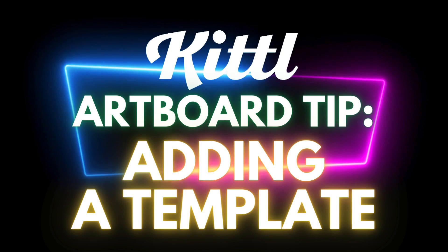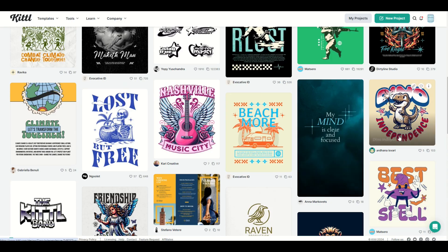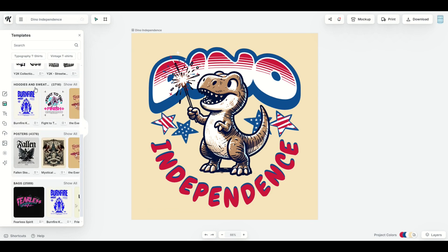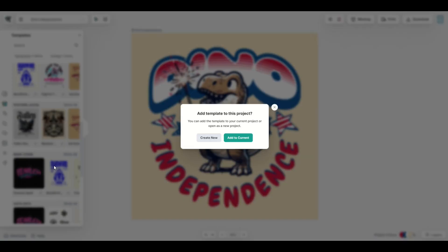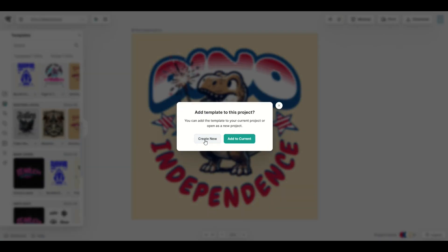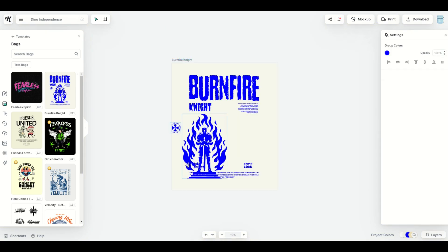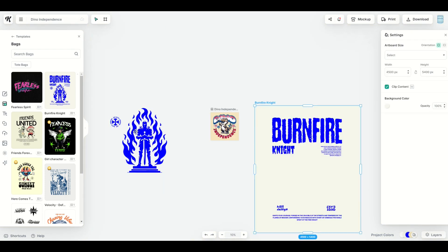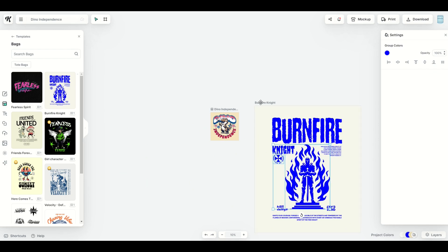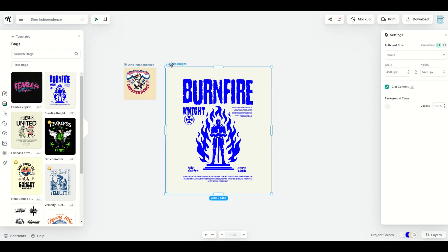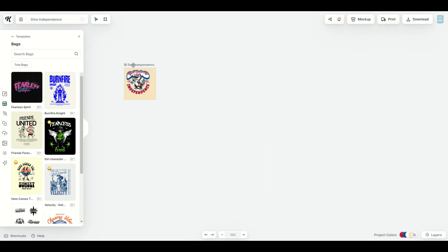There are a lot of different styles of templates you can look through. To use one, simply click the template and it comes up on screen. You can look for other templates to add as well. For example, if you wanted to add a burn fire template, I could click on it and it says 'add template to this project' or 'create a new project' or 'add to the current project.' If I click add to current project, the template is added and it sits on top of the existing design. So now I've got two artboards inside my project.